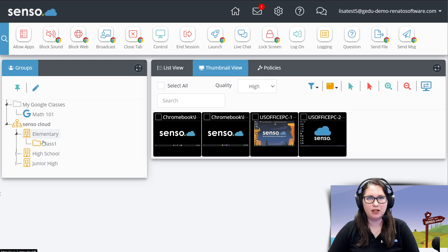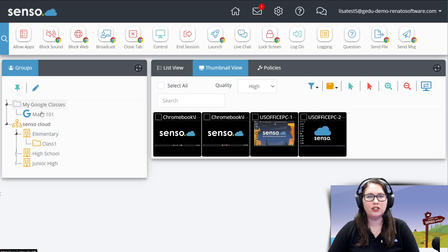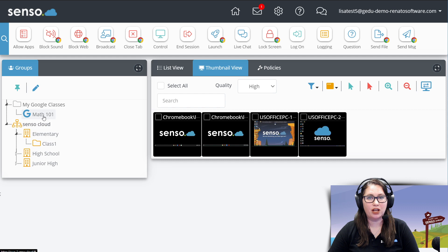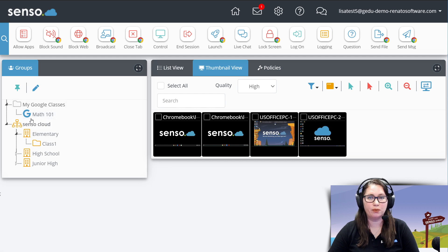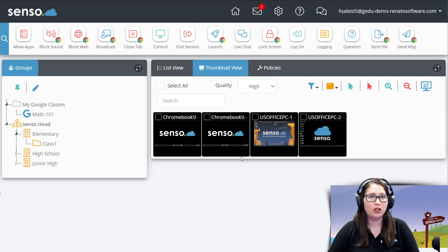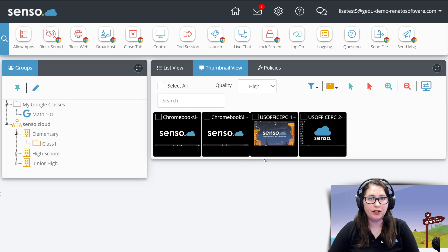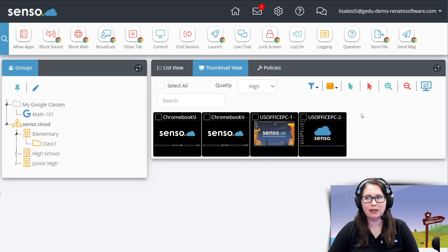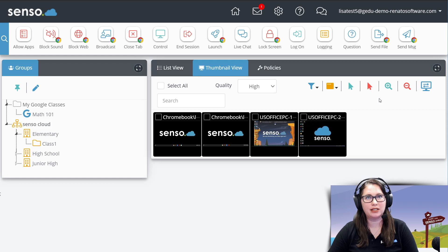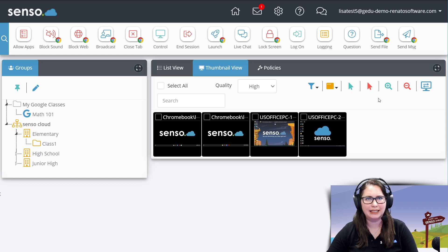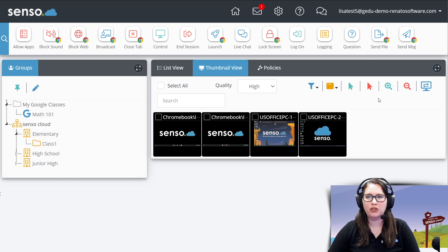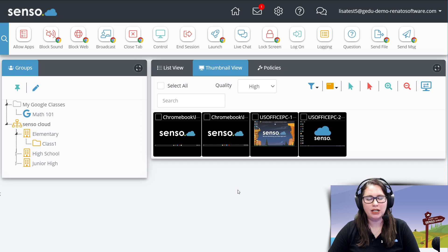I'm going to go ahead and click right over into thumbnail view and let's just get right into it. Again, this is going to be based off the groups that you have selected over here. So just remember that you are only going to be seeing the thumbnails of the classes, the sites, or the groups that you select. I'm going to go ahead and showcase all of the devices. I wanted to keep this kind of small and clean so that you can get a really good view of everything that I am training you on.